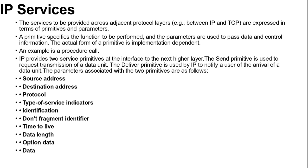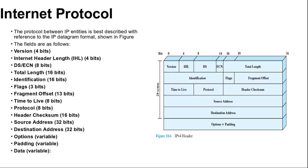Next is our Internet Protocol IP version 4. Here you can see a diagram IP version 4 header. There are several options mentioned here also. Let's start with the header. The protocol between IP entities is best described with reference to the IP datagram format. The fields are as follows.